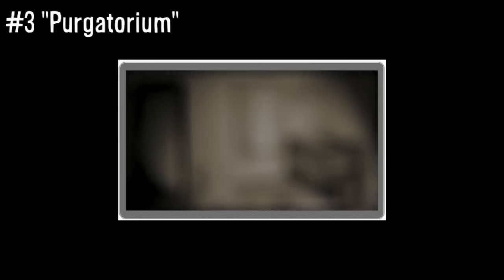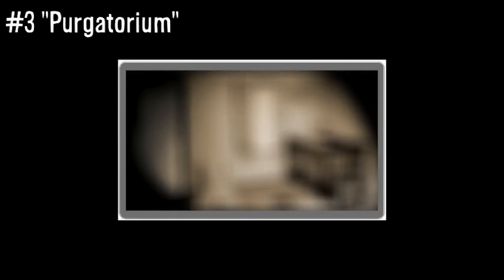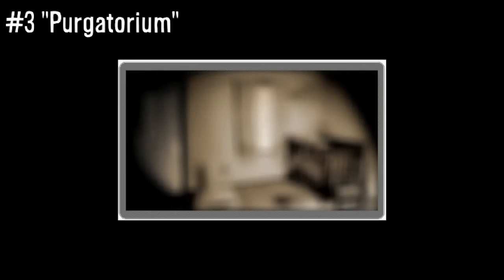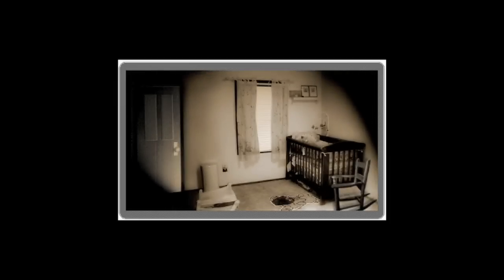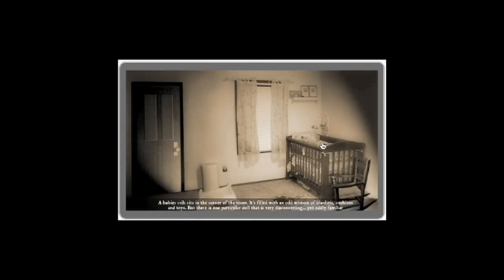The same guy behind Ex Mortis also made number three, Purgatorium. This game is about figuring out how to escape from a room, while also learning about the dark event that occurred in it. As always, be sure to look really closely.